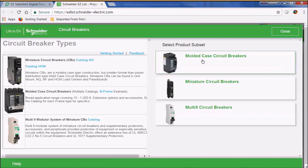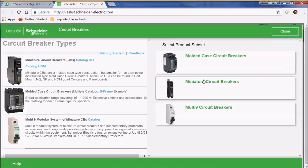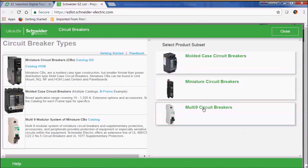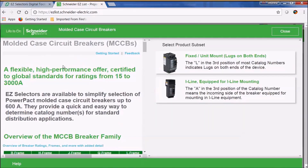Here's our product subset. We have our multi-case circuit breakers, our miniature circuit breakers, and our multi-line circuit breakers. Let's select a multi-case circuit breaker.